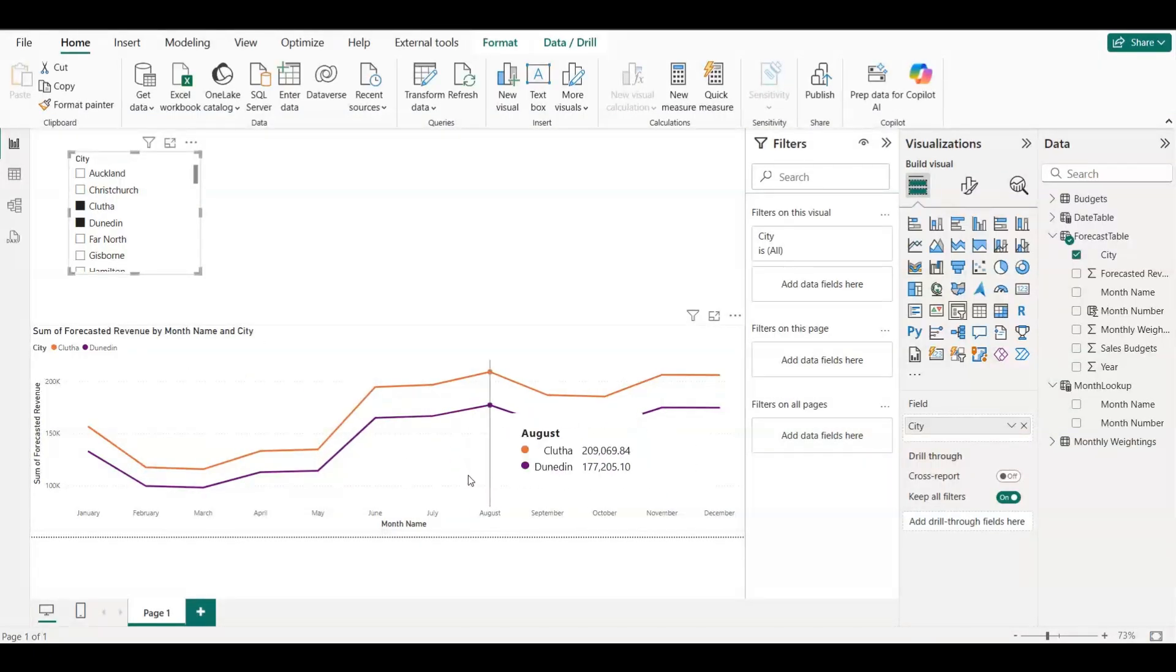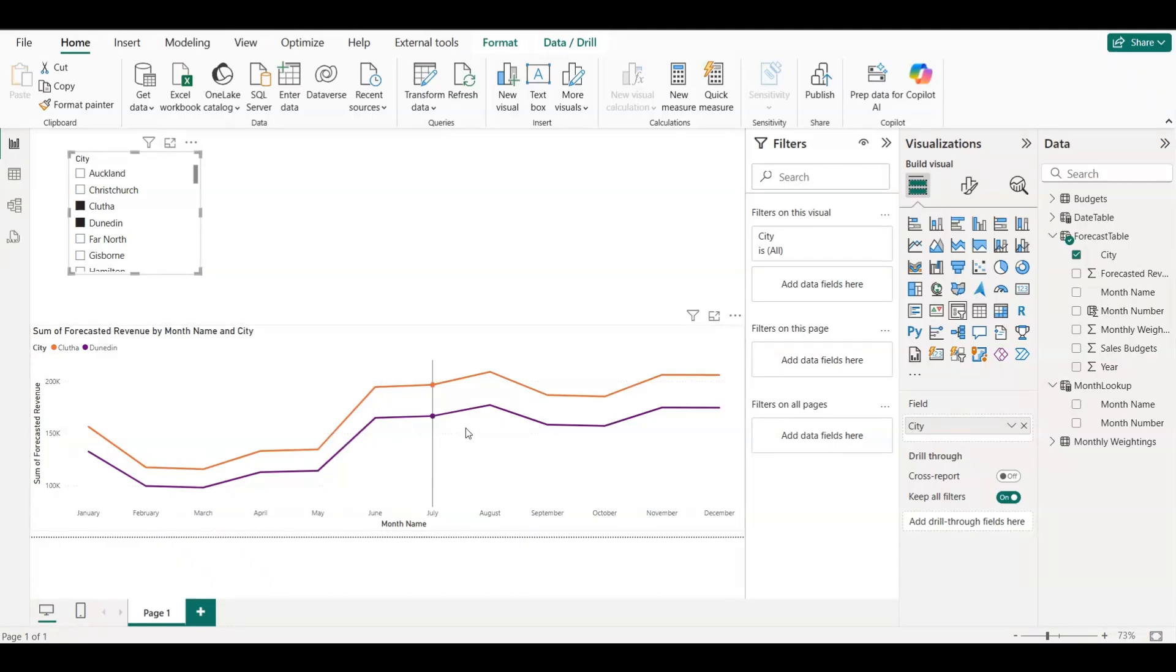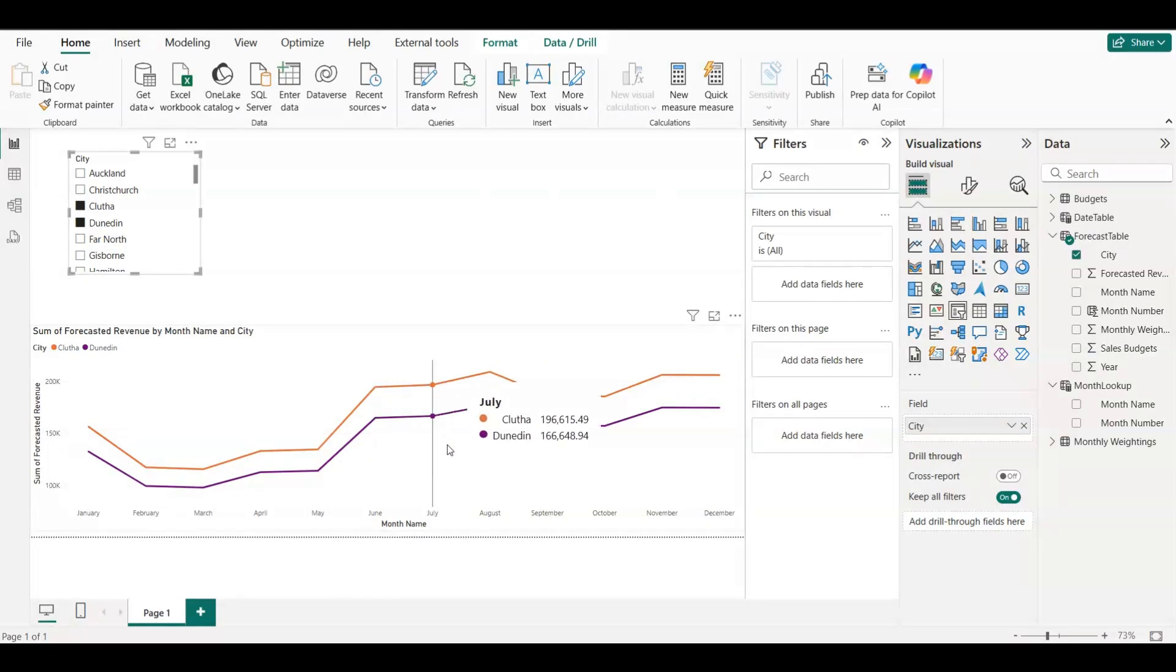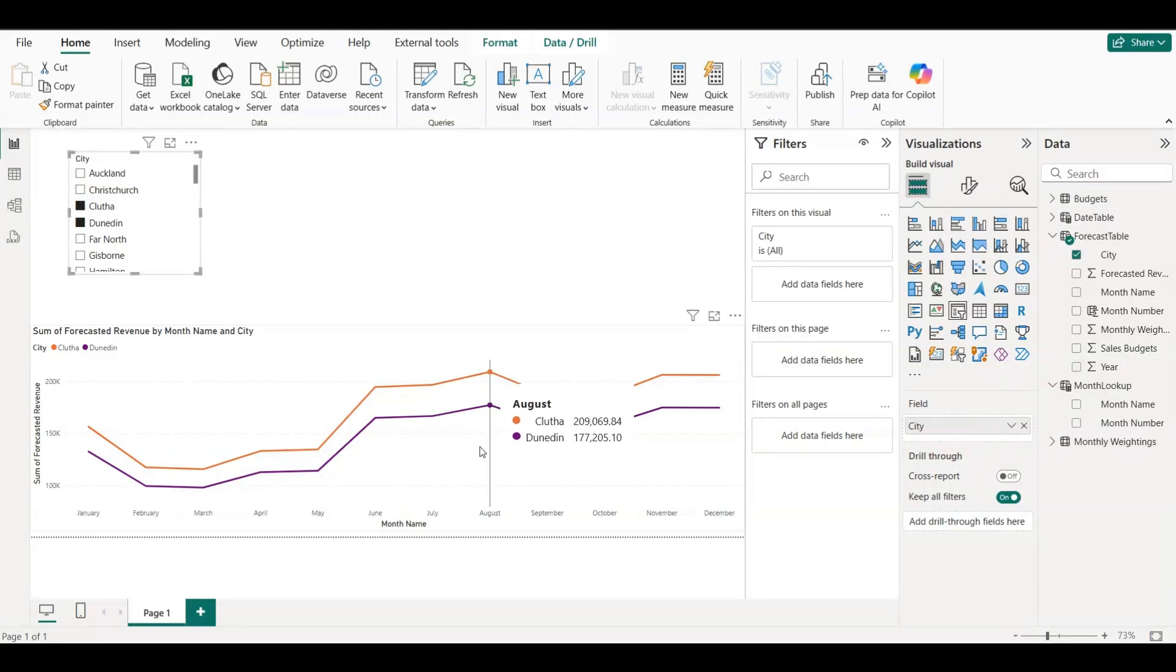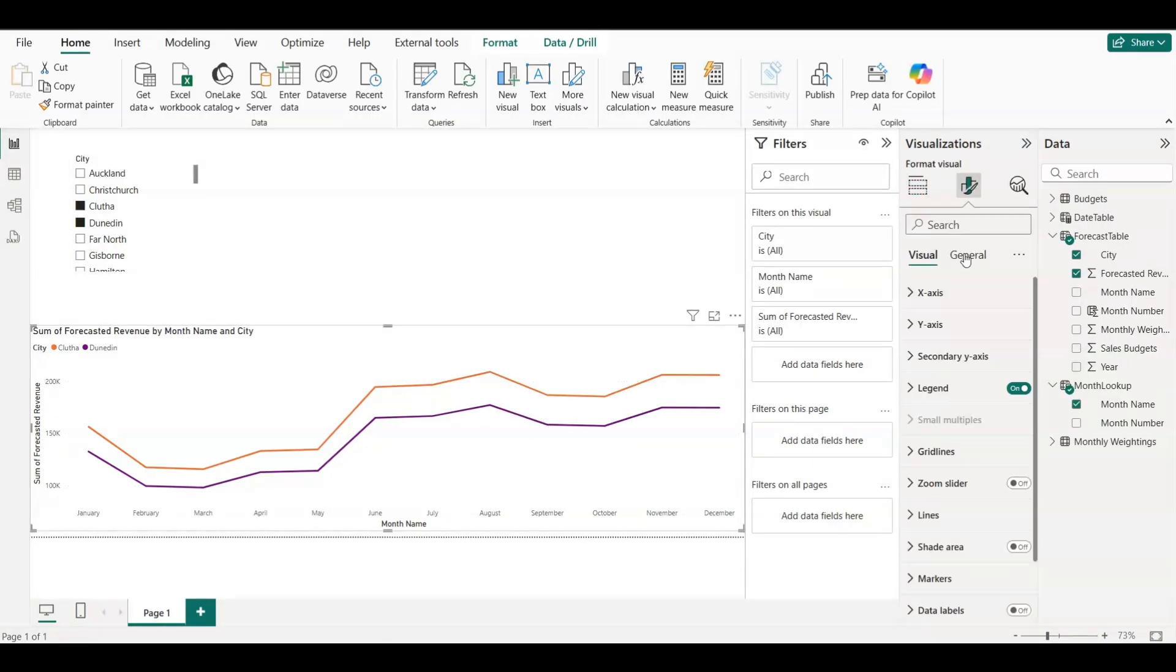This chart shows how each selected city's revenue is expected to perform month by month, based on the budget and seasonal weighting. In this example, we can see that Clutha and Dunedin both dip around March and April, then rise through mid-year, peaking toward the end. This tells businesses when they're expected to earn more or less, and helps them plan operations, staffing, and cash flow better.